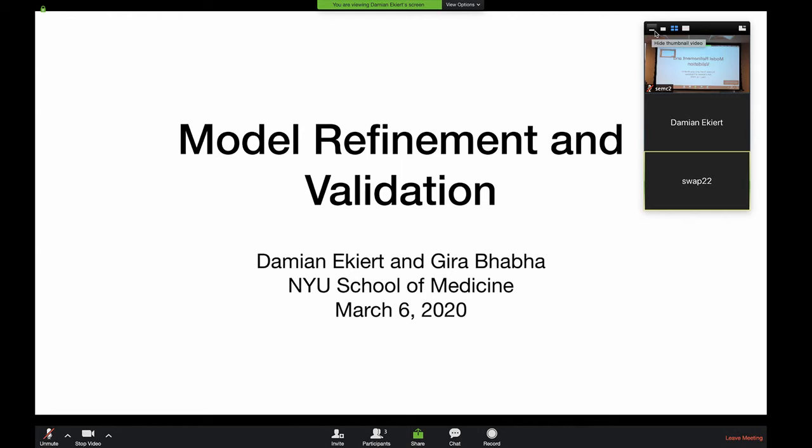Our speakers today are Damian Eckert and Gary Baba, and they're going to talk about model refinement and validation. You just heard Ali speak about building an EM map, fixing scaling, and building an atomic model. How do we know that model is correct? How do we validate it? What other hypotheses can we extend from that, given that we have a mixed resolution map? This is becoming more and more relevant because we're trying to get standards into the field.